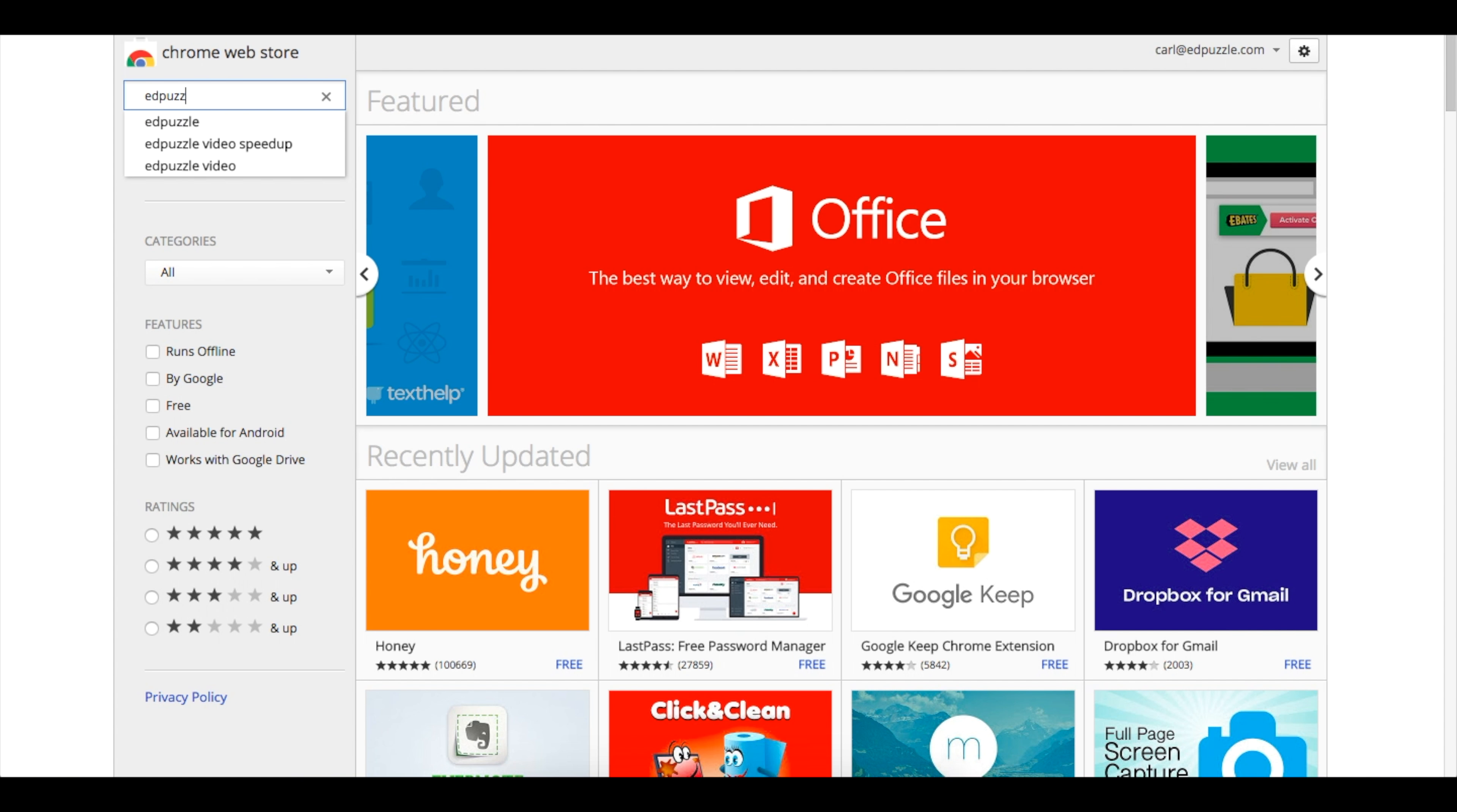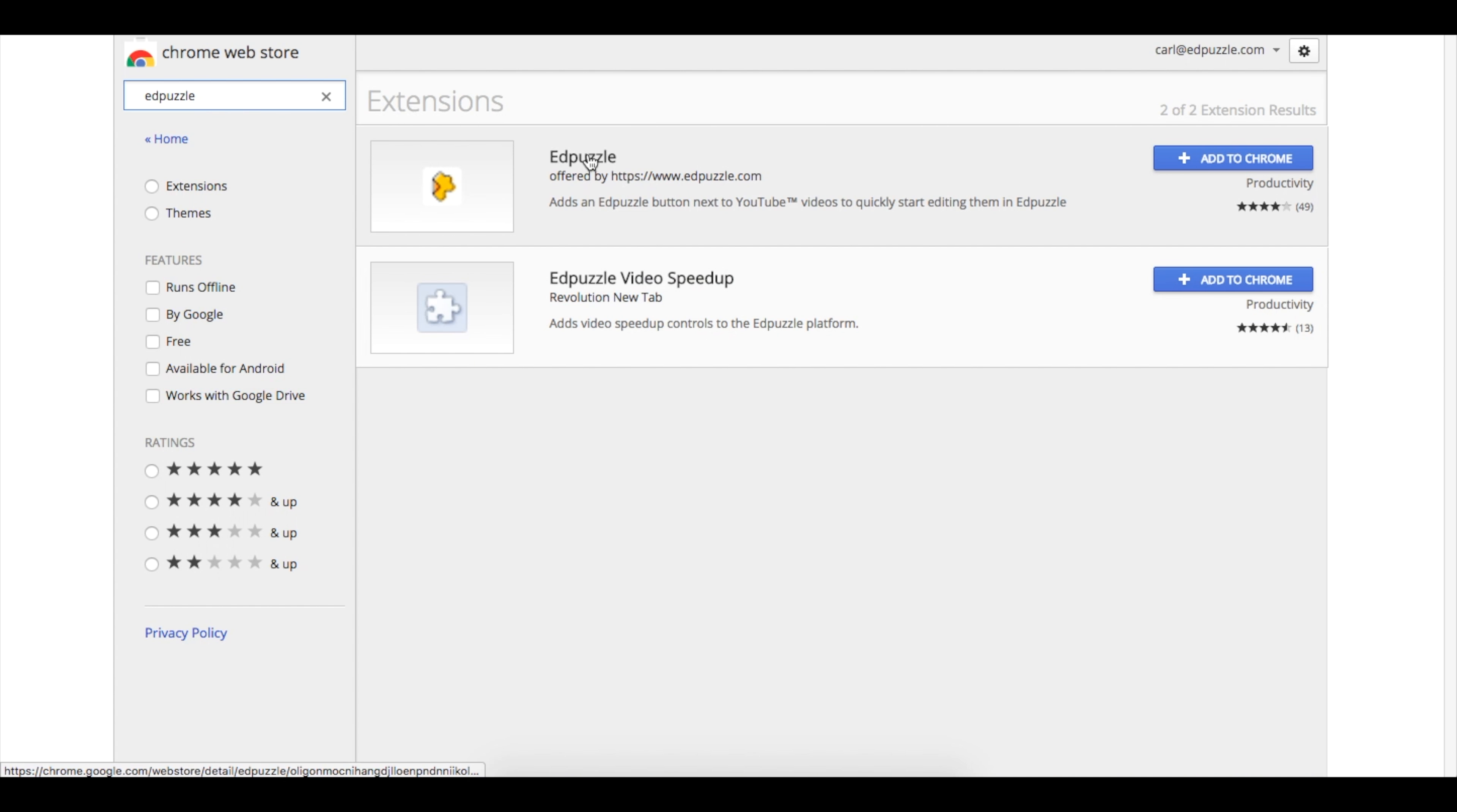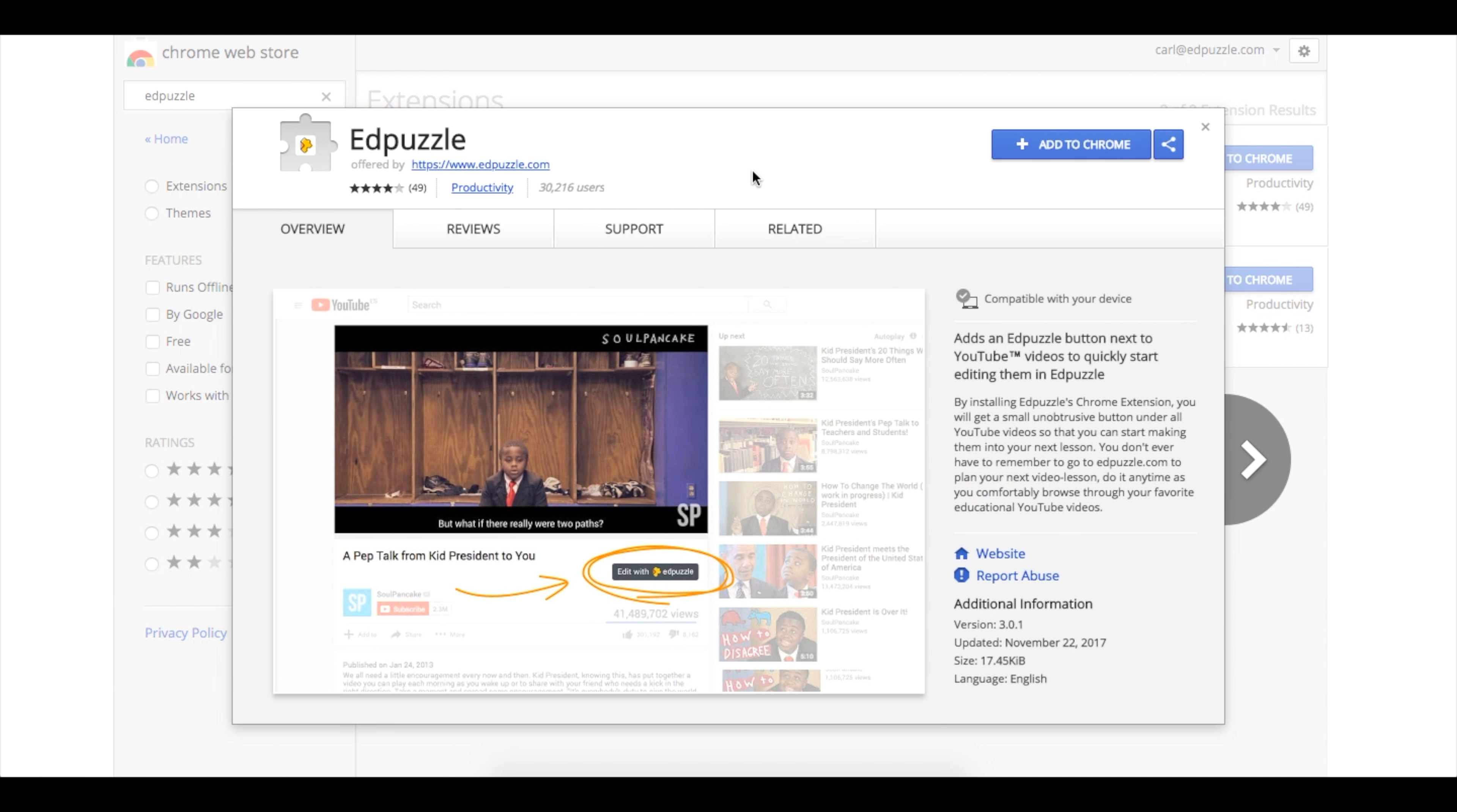Search for Edpuzzle in the search bar here at the top left. Our first option here is the one we're going to choose. You can double check that this is the correct extension because it will say Adds an Edpuzzle button next to YouTube.